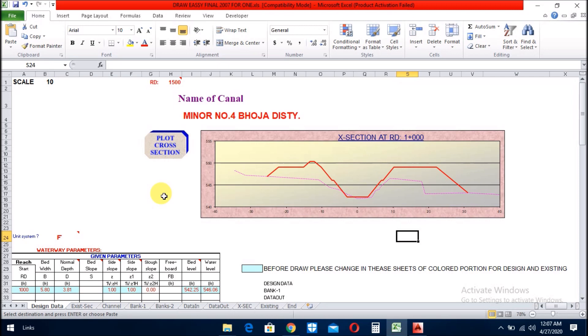First of all, you can see this highlighted portion and read this note. Now, I will describe how to put the data in this sheet.